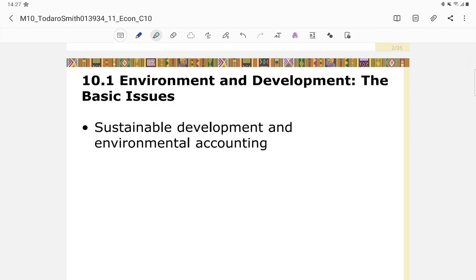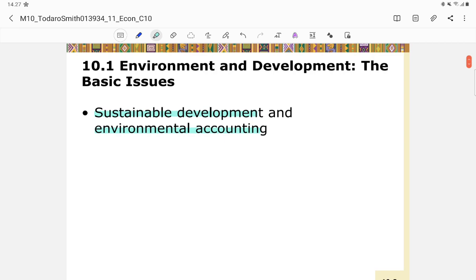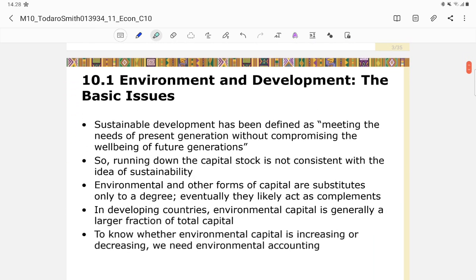Sustainable development and environmental accounting are important issues in environmental economics. Sustainable development means that economic development is not a threat to the environment. Some people believe that the thriving of the environment and economic development is a trade-off, but with sustainable development it should not be.